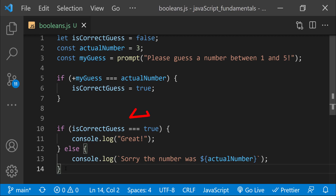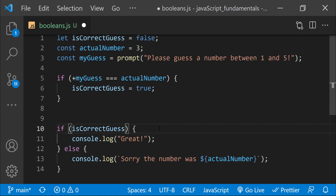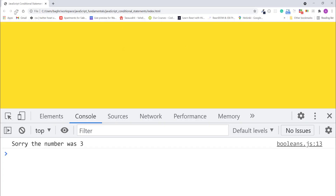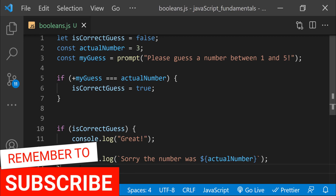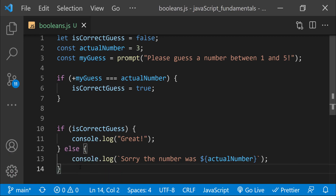You can also simplify the code in this if-else statement. Remember that all conditions are either true or false — the test condition produces a boolean value. Since the isCorrectGuess variable is already assigned with a true or false value, you don't need to use the strict equality operator at all. This condition is the same as just using isCorrectGuess directly. The number guessing game still works in the same way as before. There are definitely other ways to write this game without using two separate conditional statements — I used this approach to teach you how booleans get evaluated and affect the flow of a program when used in conditional statements.